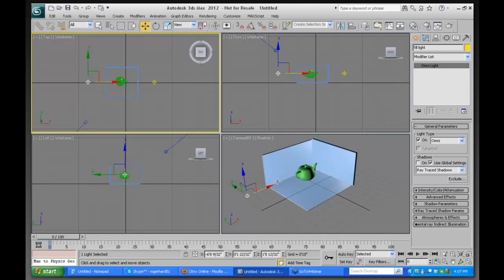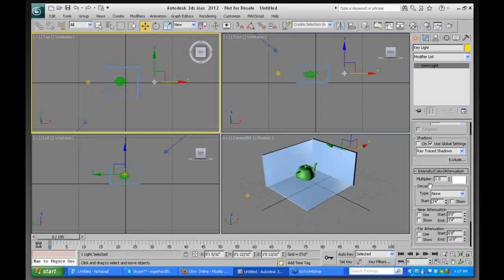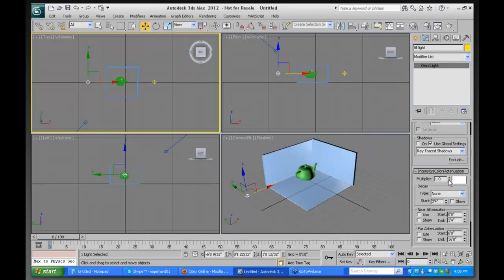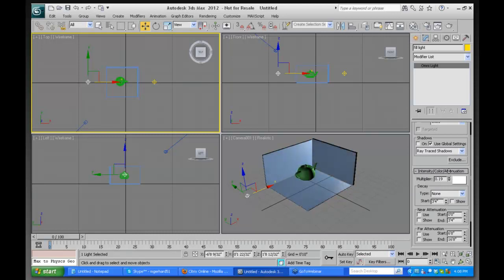Some basic parameters about these lights worth understanding: how do I change the brightness? I do that in the Intensity/Color/Attenuation rollout using the multiplier. I'll select this light and dim it by changing the multiplier — if I right-click on the slider and put it to zero, there's no light coming from it. As I increase it gradually, you can see the Fill Light adding a little bit of illumination to the scene.